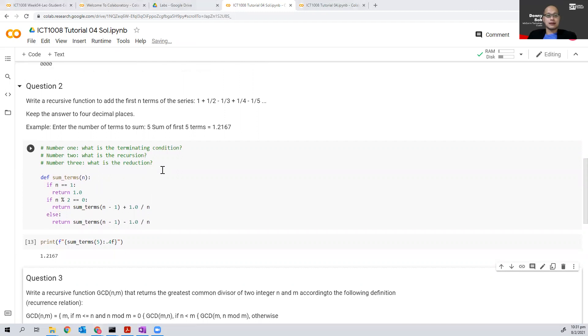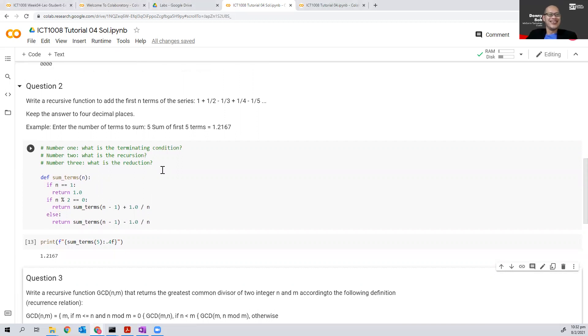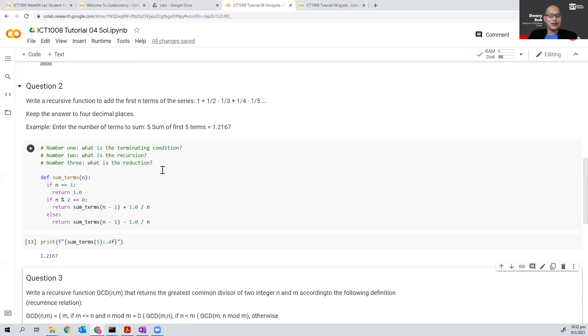What is the complexity of this? What do you guys think, put it in the comments below. So every time we reduce it by one, this would simply be O of n.